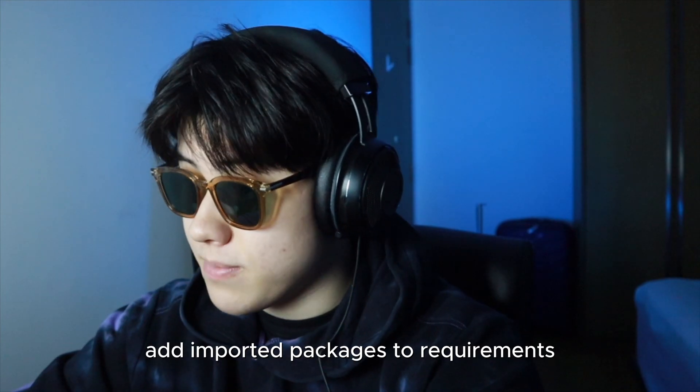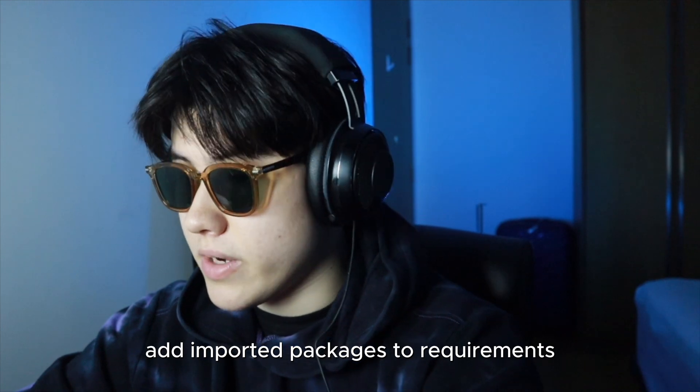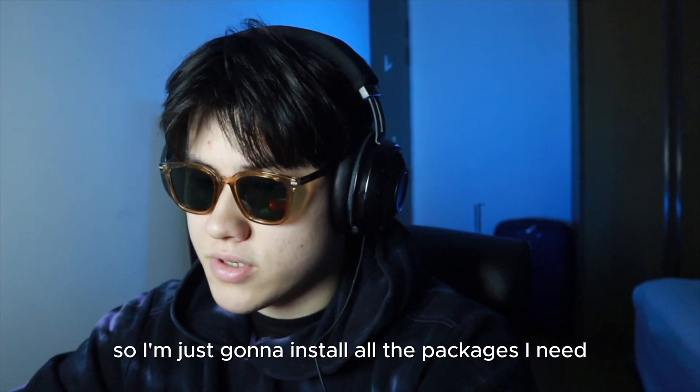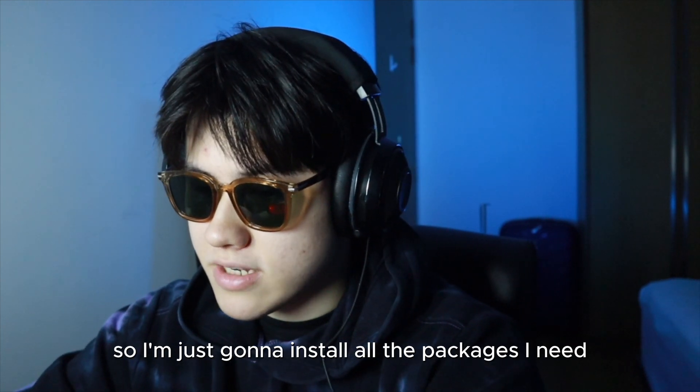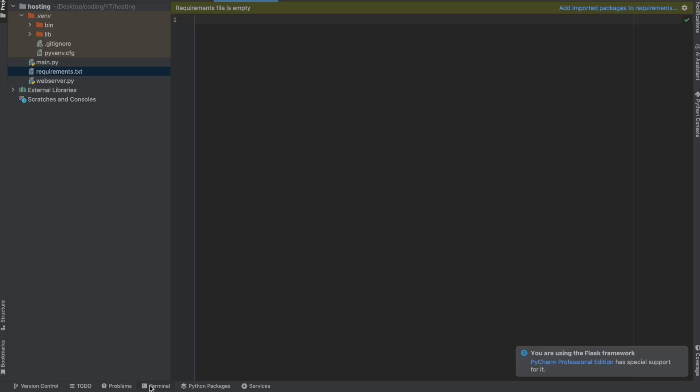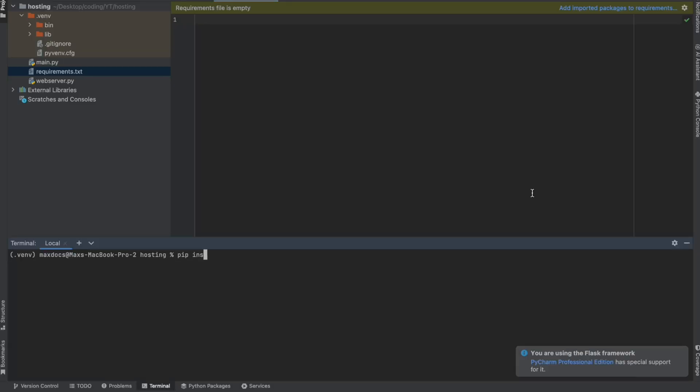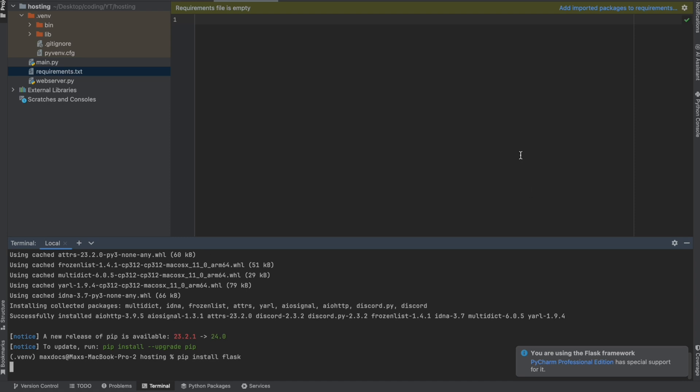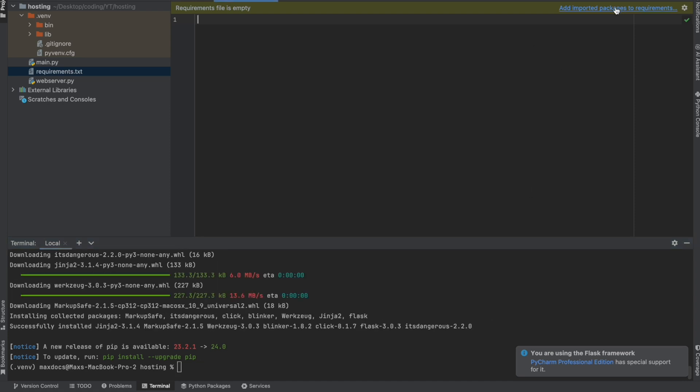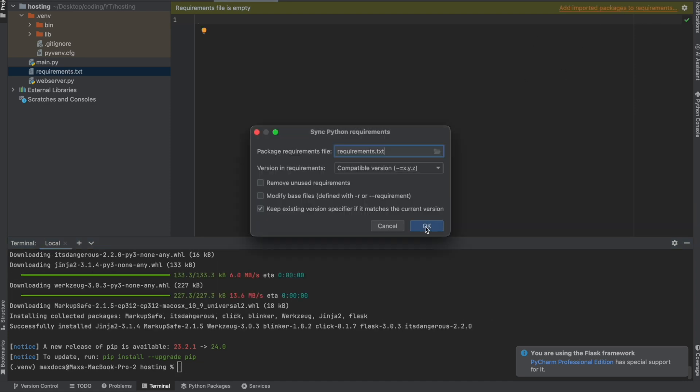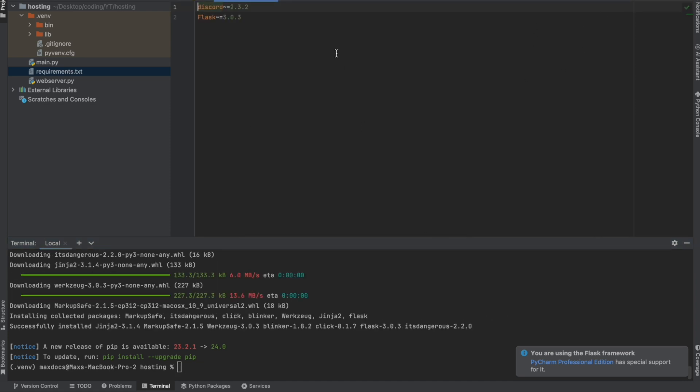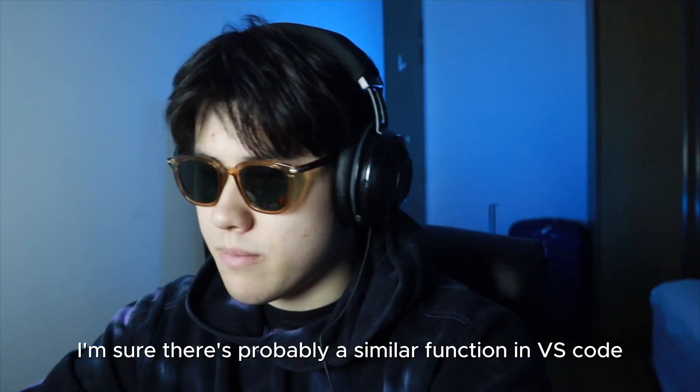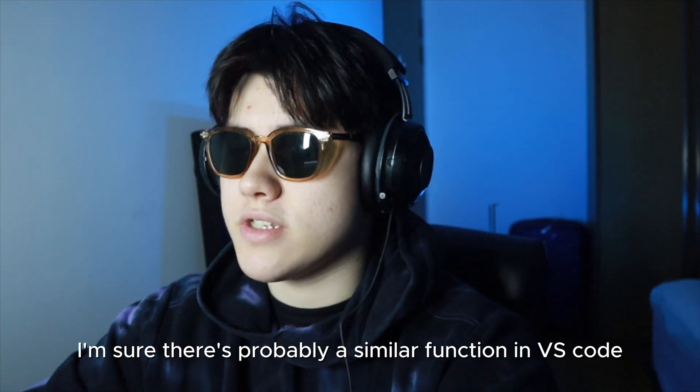And here you're going to put all of your requirements. If you're using PyCharm it looks like you can just click add imported packages to requirements. So I'm just going to install all the packages I need. So I'm going to write pip install discord and pip install flask and then I can just hit add imported packages to requirements. Very simple, very easy. I'm sure there's probably a similar function in VS Code.